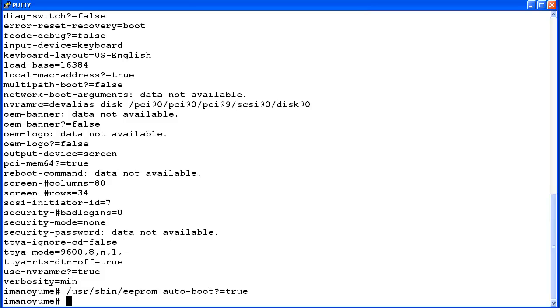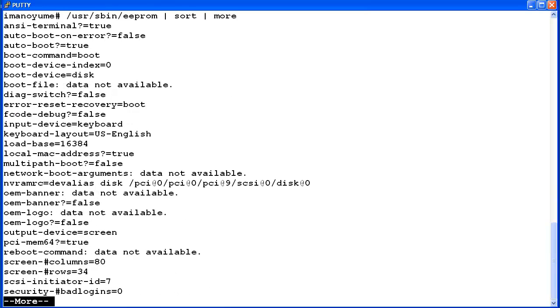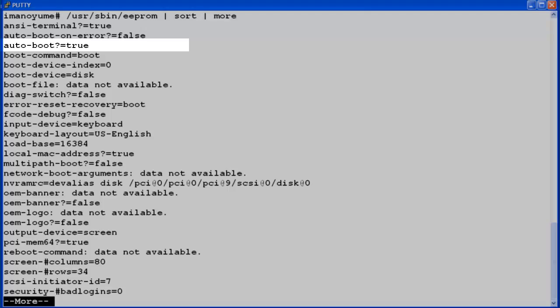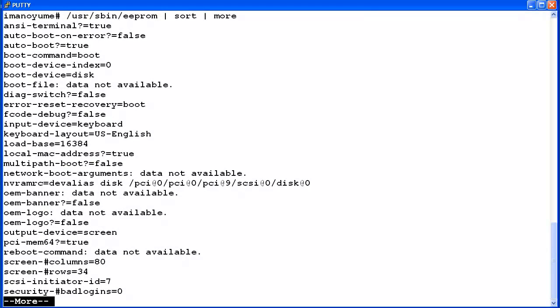The root prompt returns indicating no errors. But to verify you can use the EEPROM command to display the settings again. From the display you can see that the auto boot option was changed to true. Now I will hit Q to exit the MORE command.